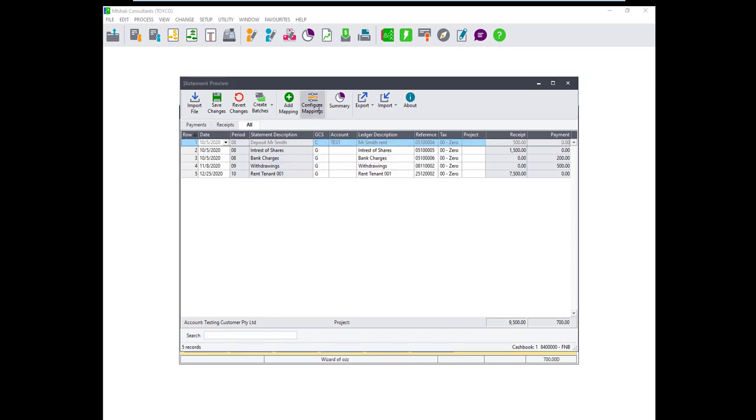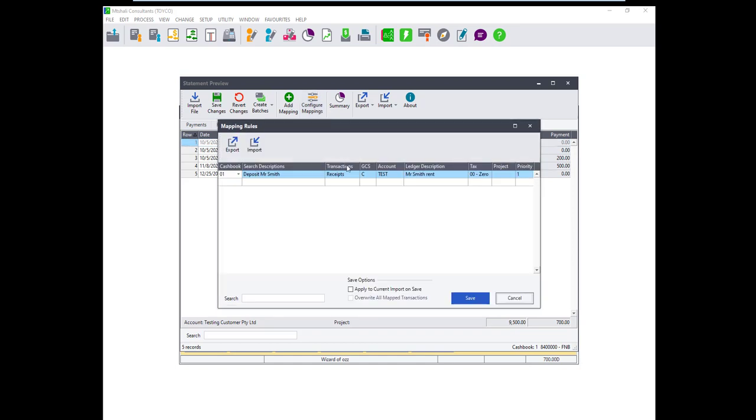To add and edit the mappings click on Configure mappings. The mappings can also be exported and opened in Excel, edited and imported back should you wish to do that.